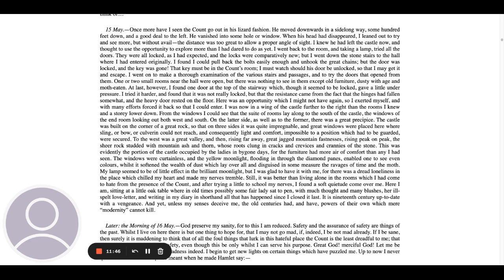I went on to make a thorough examination of the various stairs and passages, and to try the doors that opened from them. One or two small rooms near the hall were open, but there was nothing to see in them except old furniture, dusty with age, and moth eaten. At last, however, I found one door at the top of the stairway, which, though it seemed to be locked, gave a little under pressure. I tried it harder and found that it was not really locked, but that the resistance came from the fact that the hinges had fallen somewhat, and the heavy door rested on the floor. Here was an opportunity which I might not have again, so I exerted myself, and with many efforts forced it back so that I could enter.